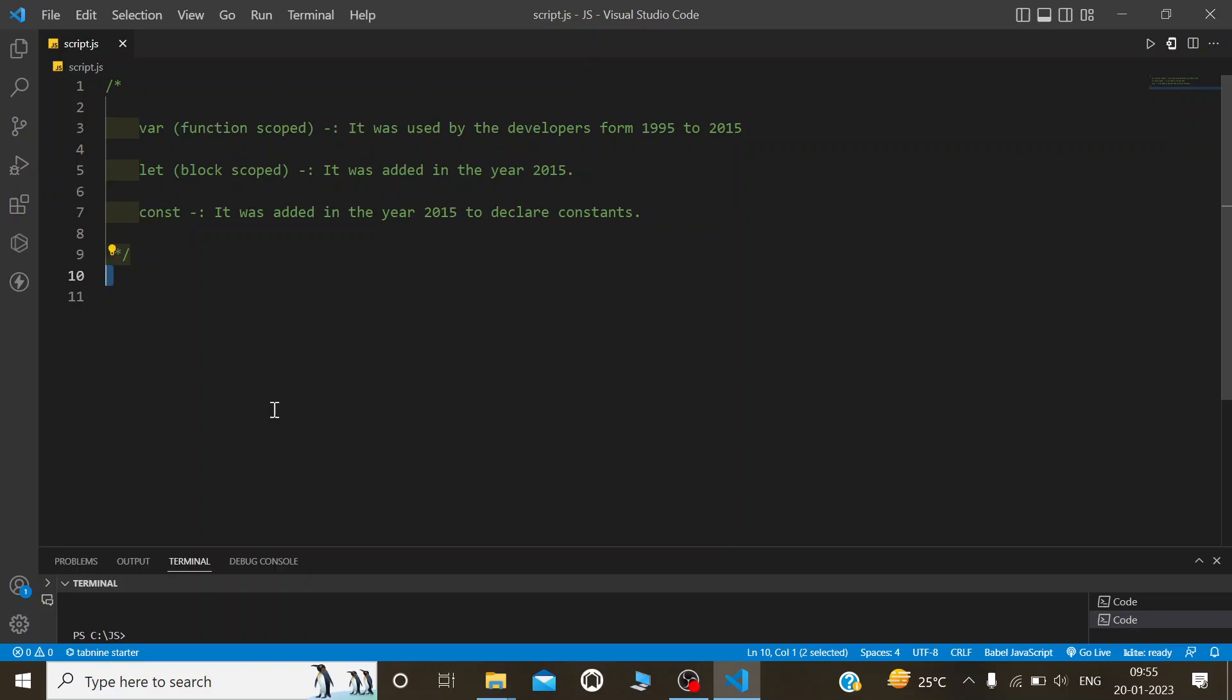Hello guys and welcome to my YouTube channel, The Frontend Gig. In this video, I will tell you the types of variable declaration in JavaScript.